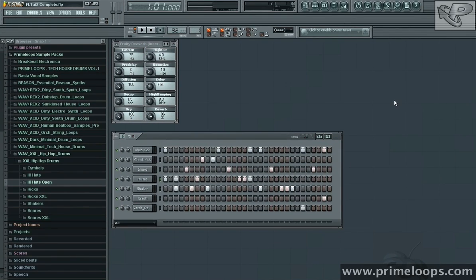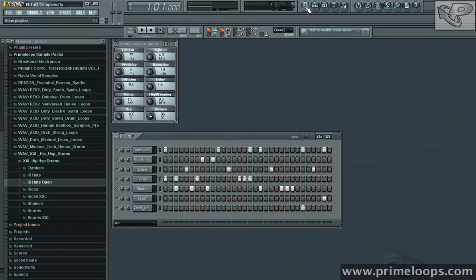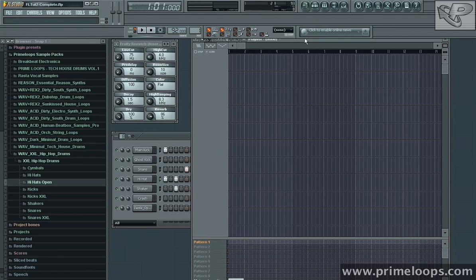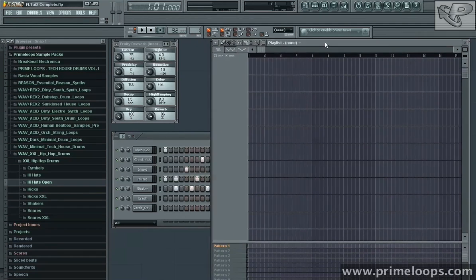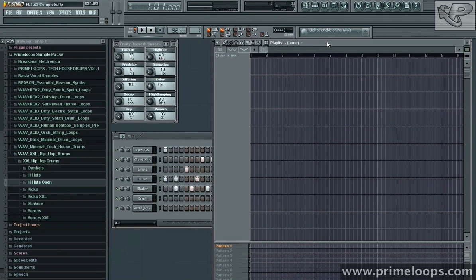The next thing I want to do to add automation is bring up the playlist view, which is this very first button here in the upper right of the FL Studio interface. I'll just click on it and you're given the playlist view here.